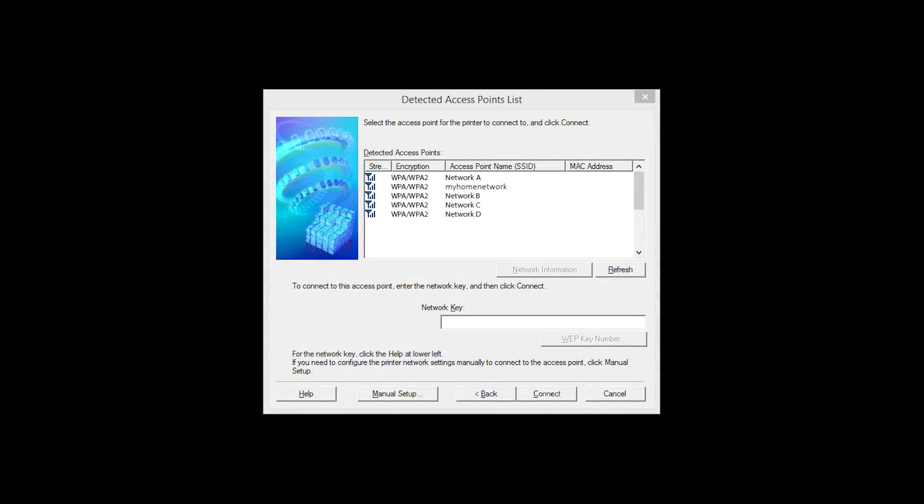If multiple wireless routers are available, you will see this screen. Select the network you wish to use. Enter the network's password and click Connect.